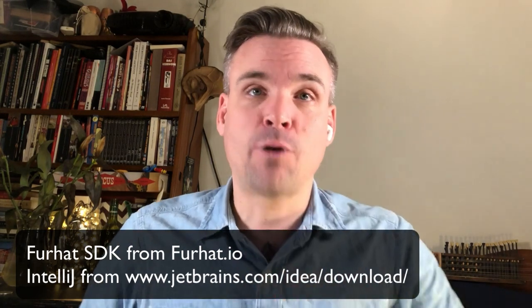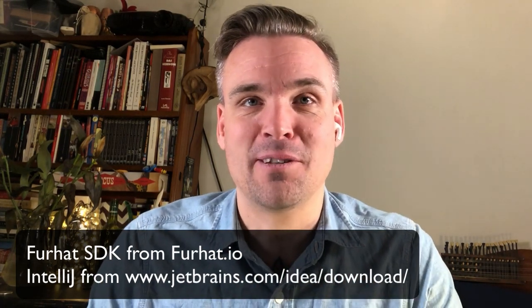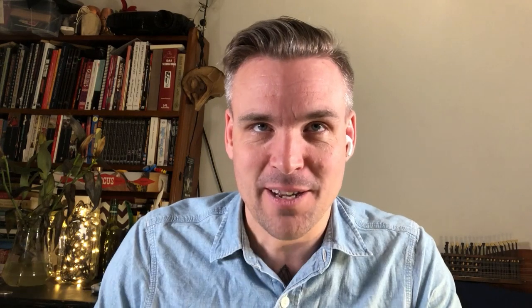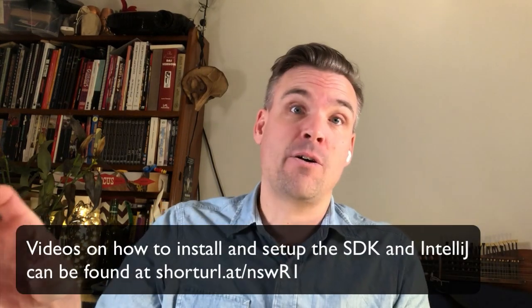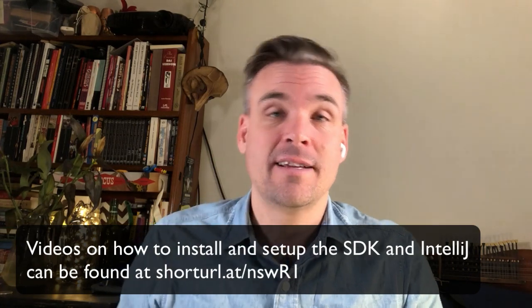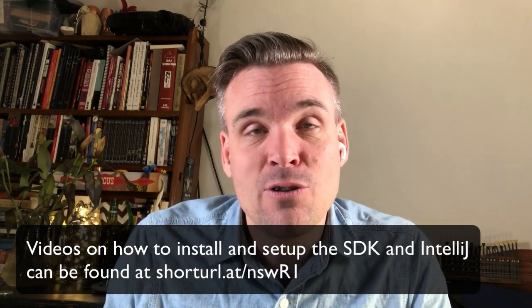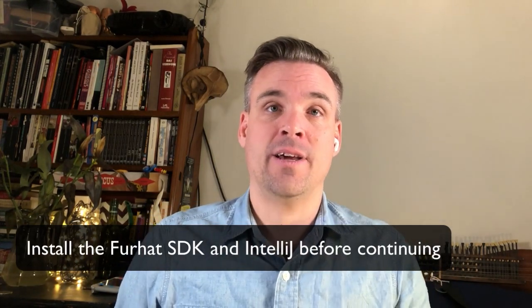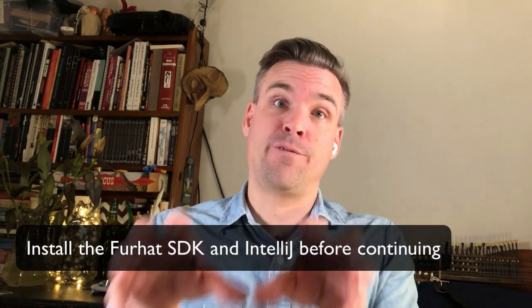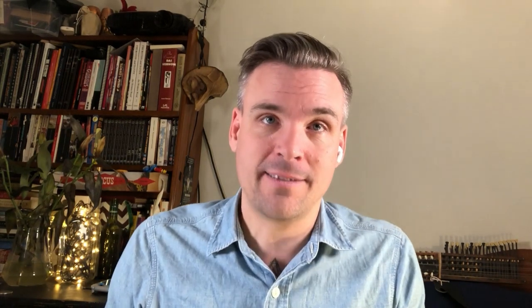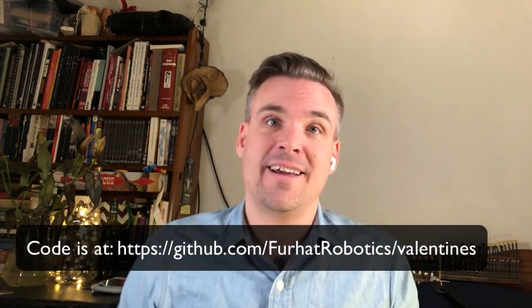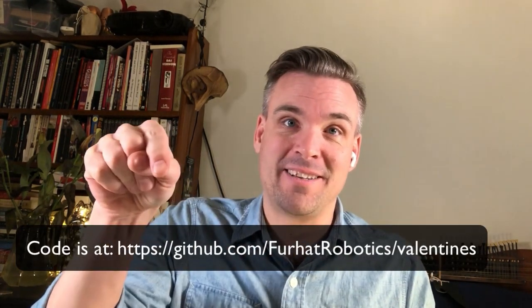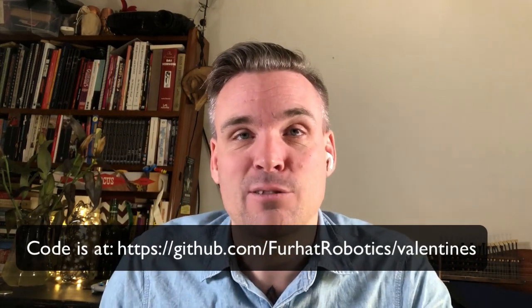There should be links popping up on screen and also in the description of this video so you can easily find how to install these things and then you need to download the code for this particular interaction which you will do at the Furhat git and the link for that will also be on the screen and in the description.